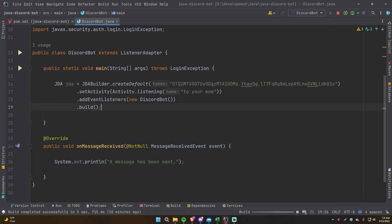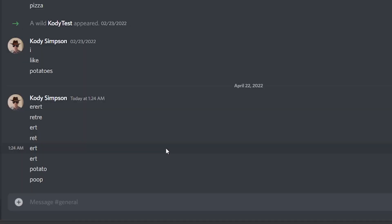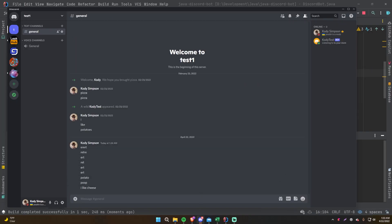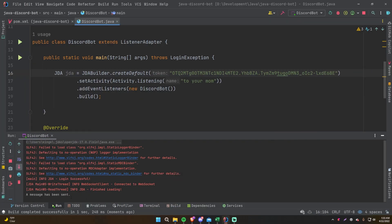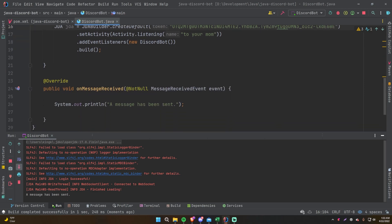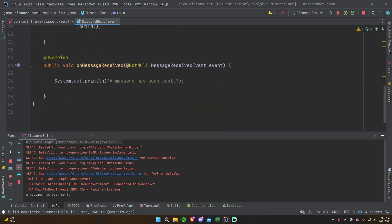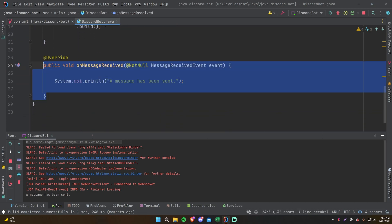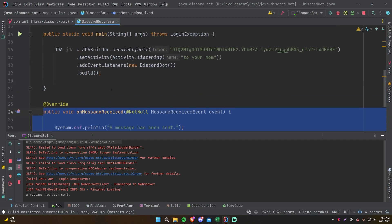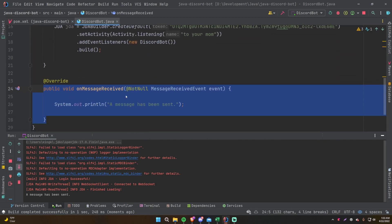Let's start this and see what happens. We'll send a message: 'I like cheese.' Nothing happened in Discord but if we go to our console it says 'a message has been sent.' So that's how we know it's working — every time we send a message, this method will be run.